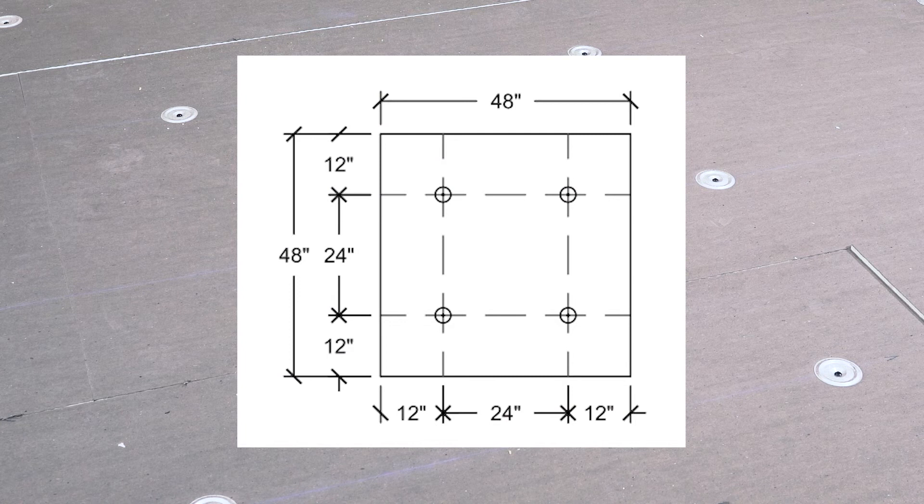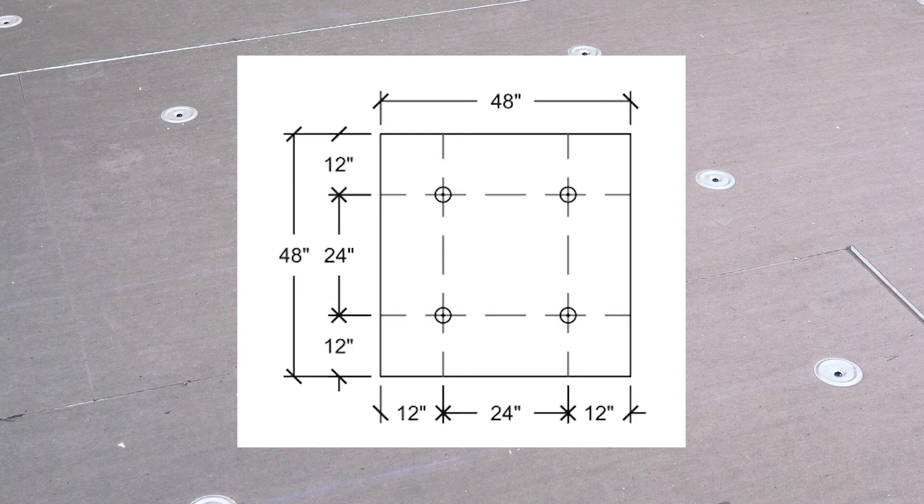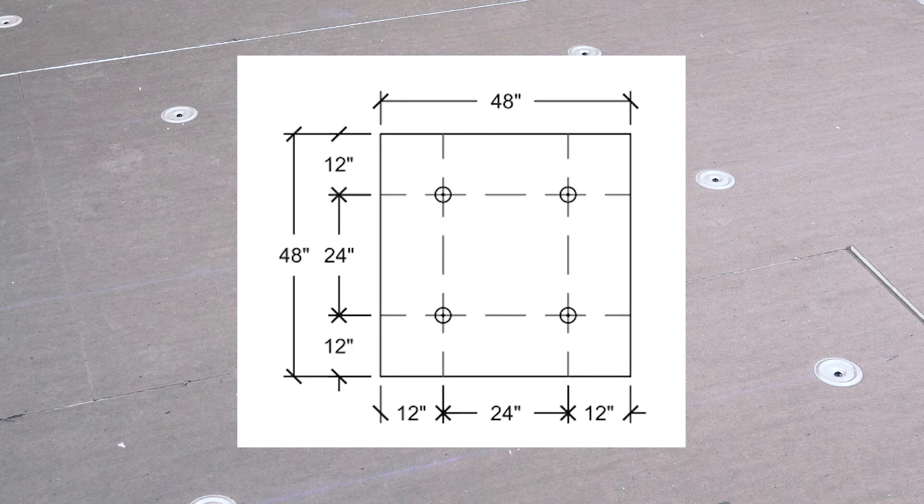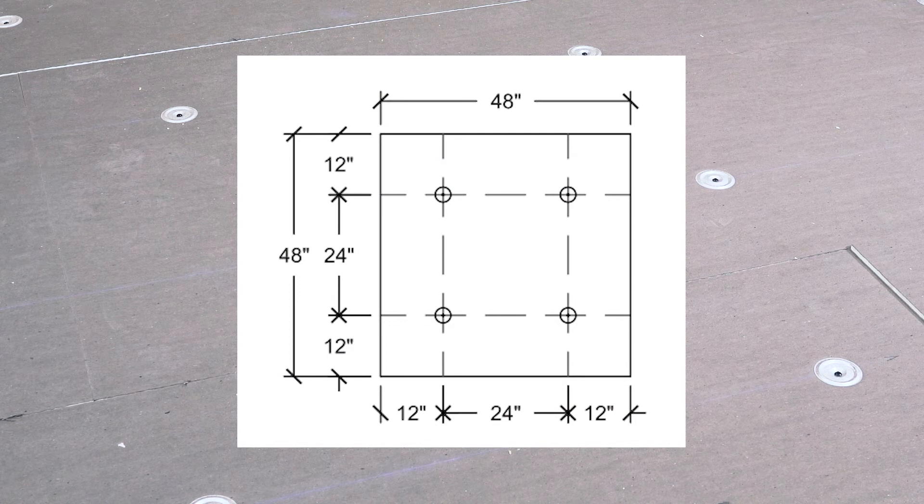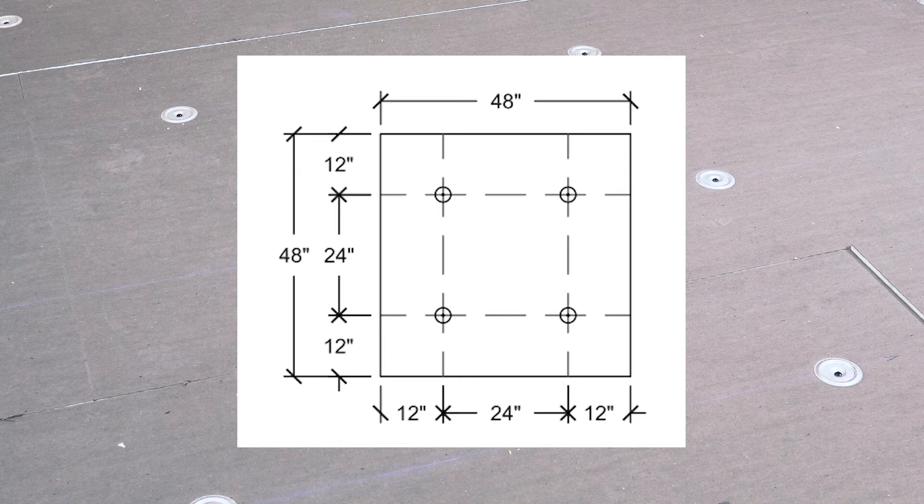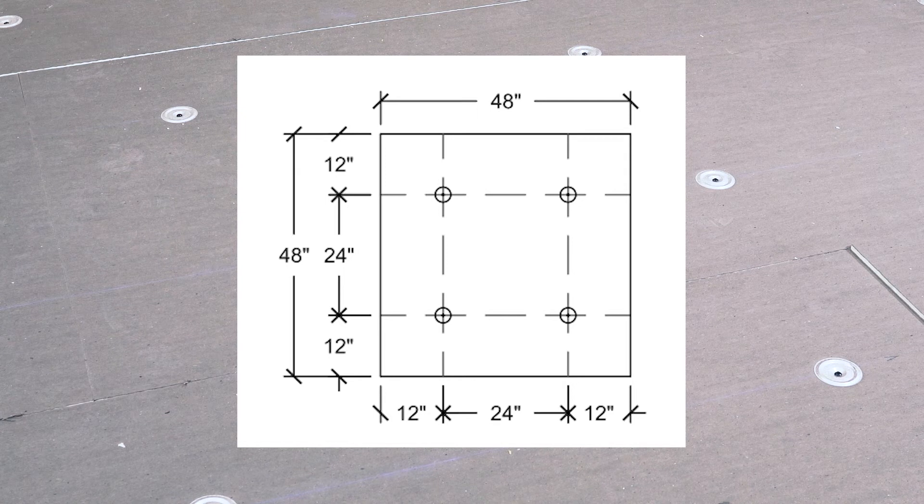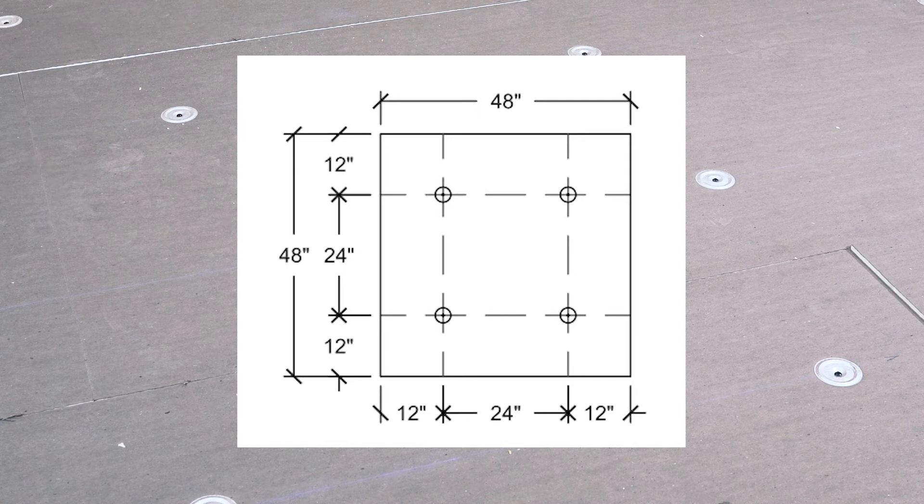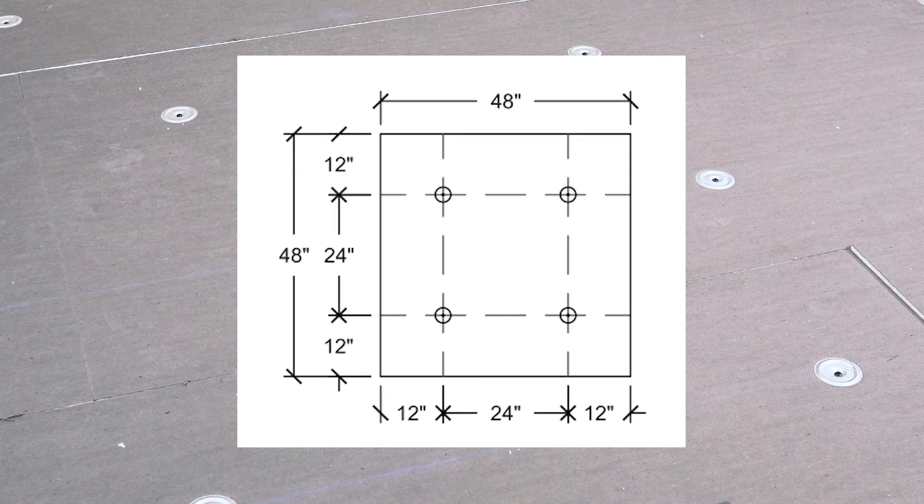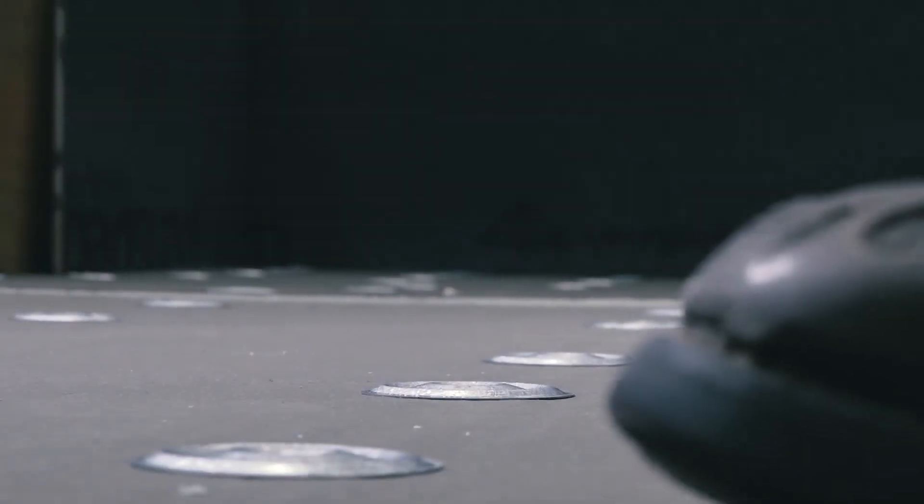For a 4x4 board, measure in 12 inches from each corner in both directions and set the insulation plate. This should total four fasteners per 4x4 board.